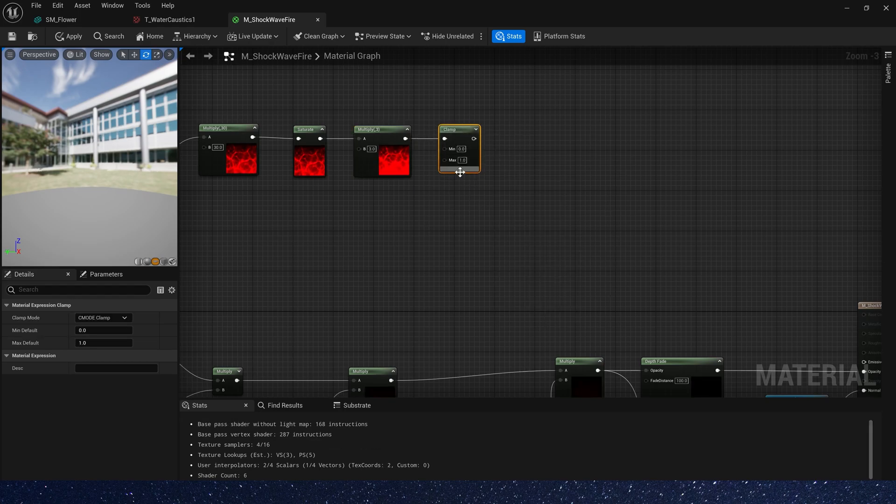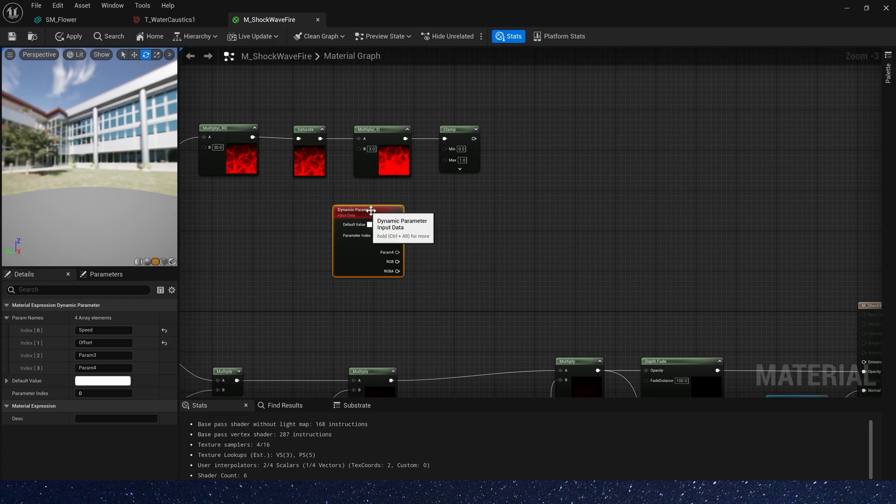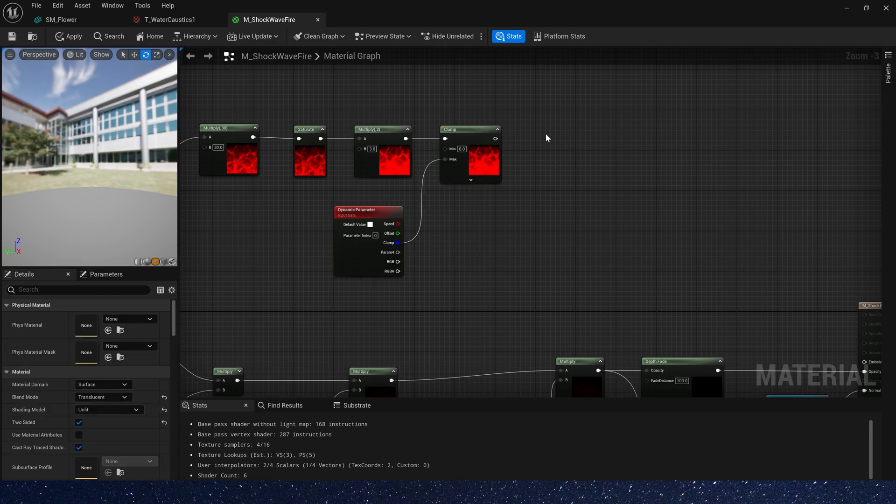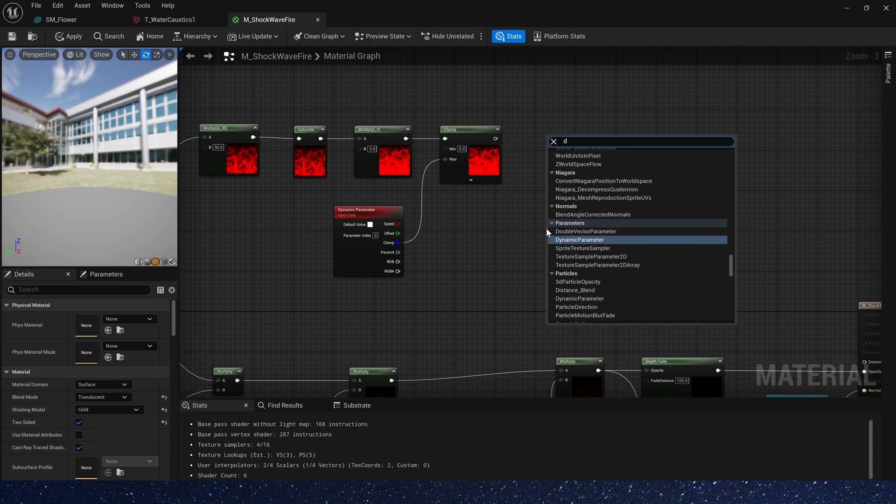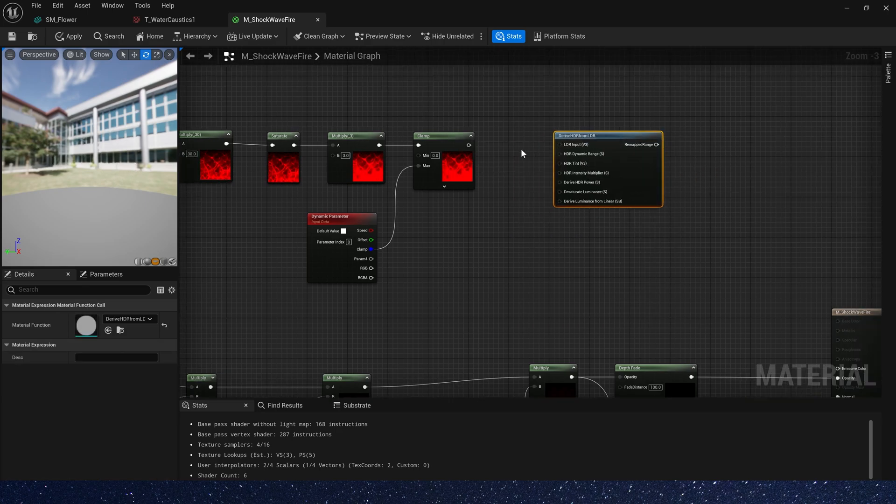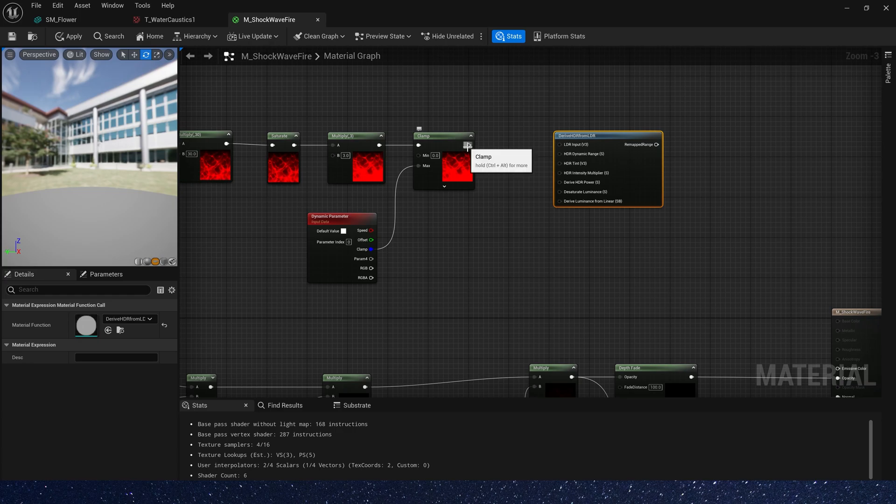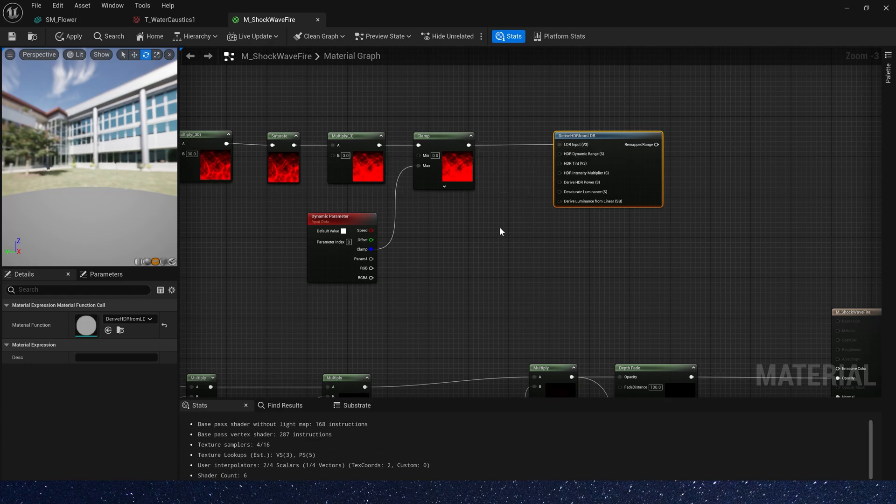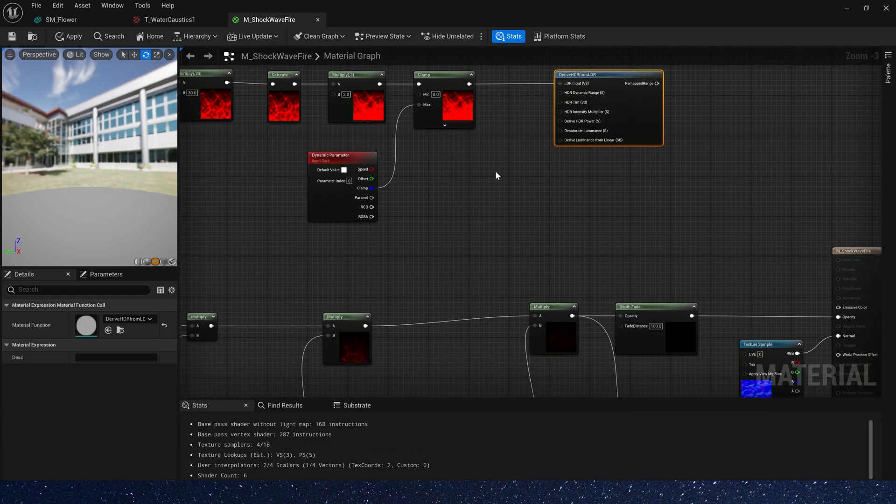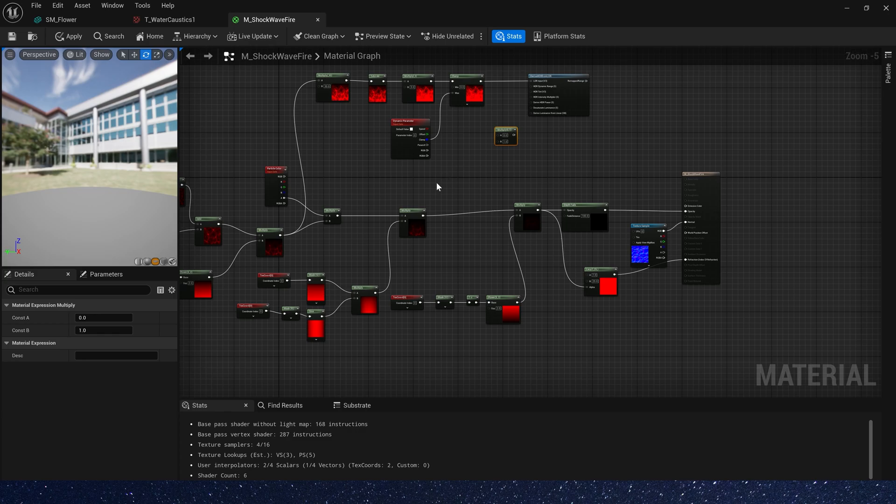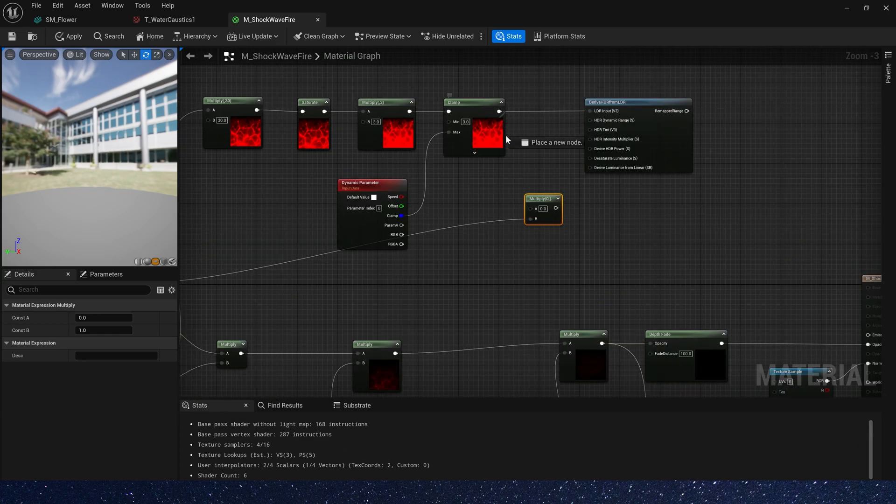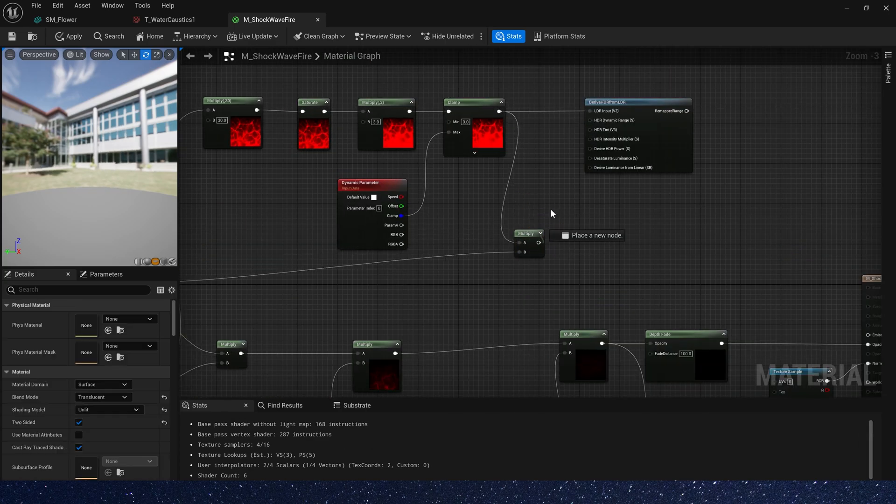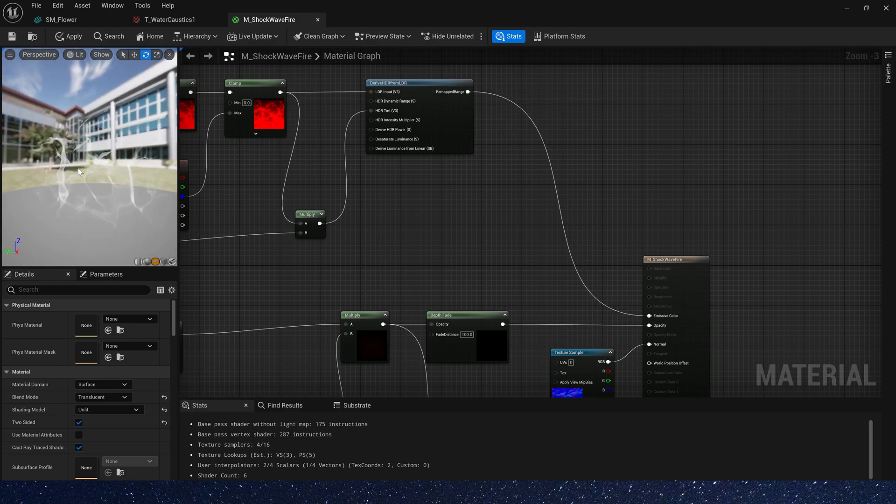Min is 0, and max we can control it by dynamic parameter. Then we need a derive HDR from LDR. This function can make color more vivid. HDR tint is output multiply particle color. Okay, connect it to emissive color.